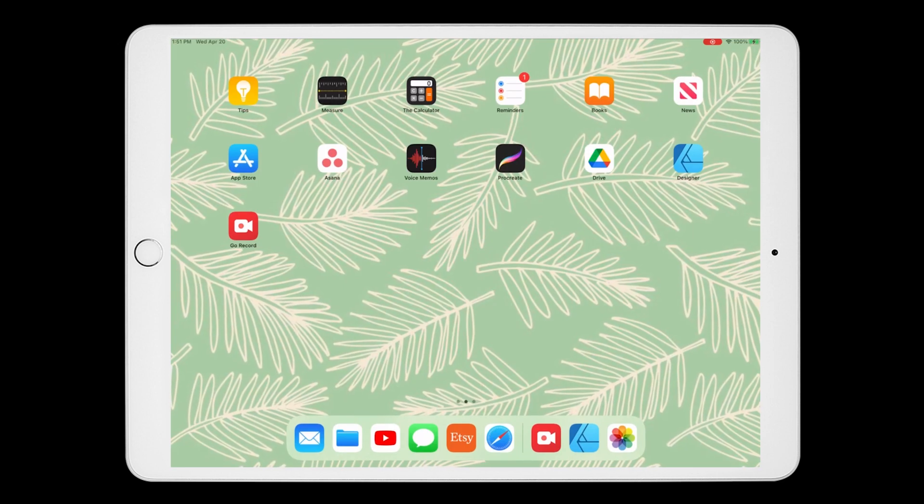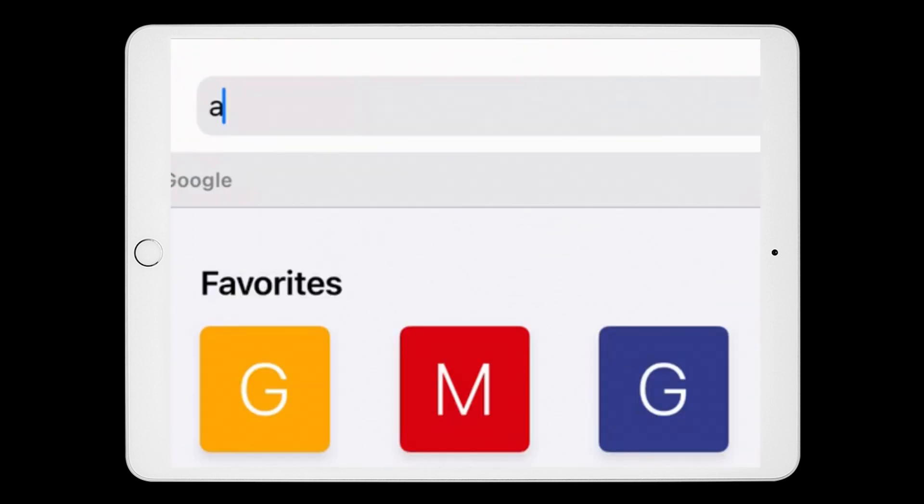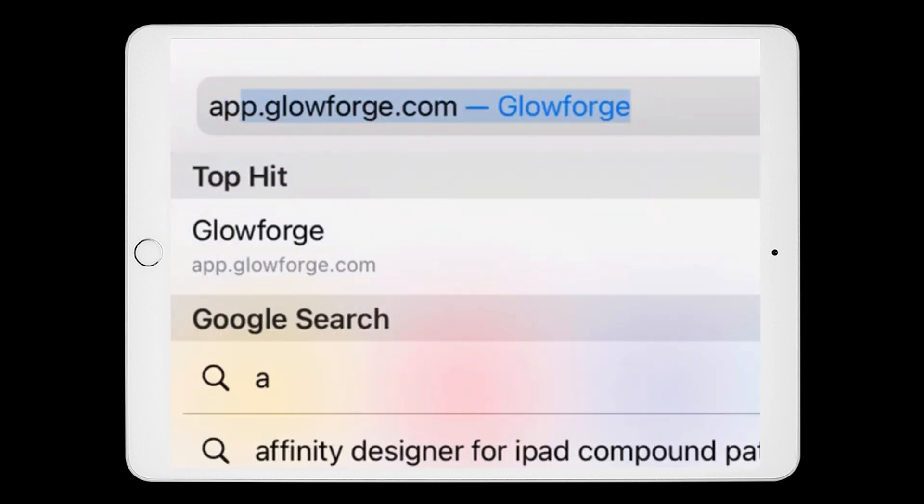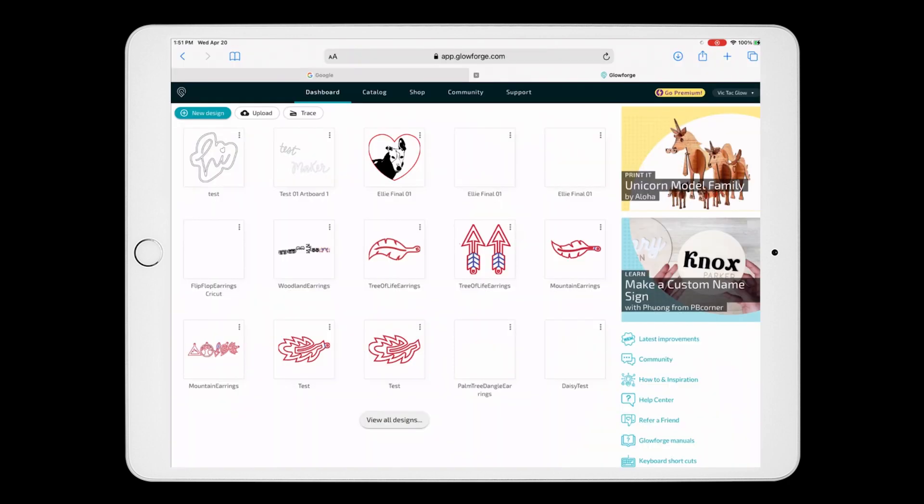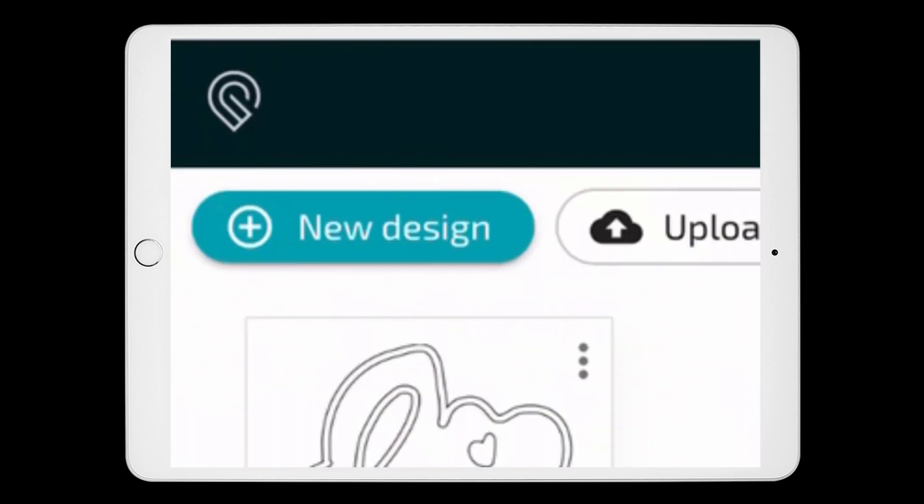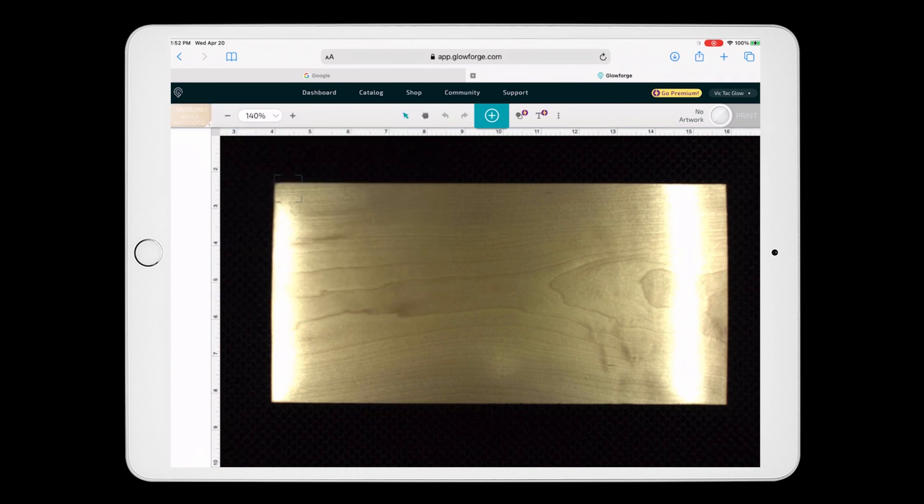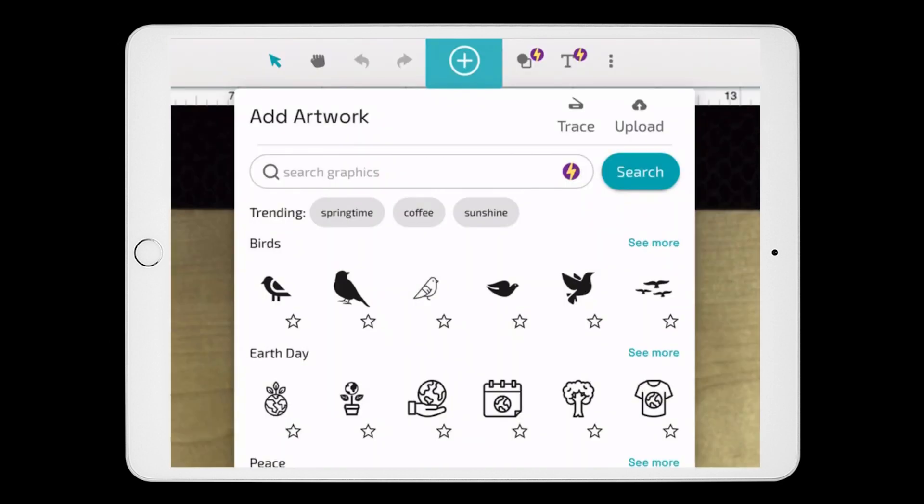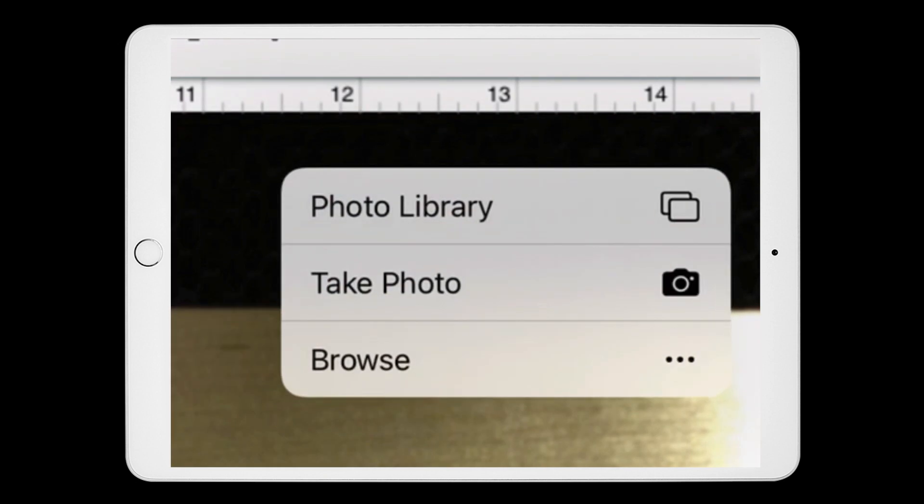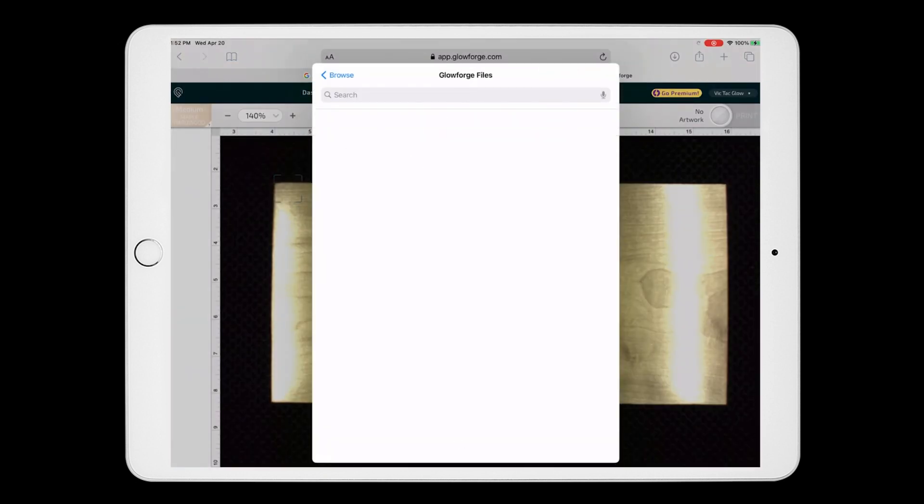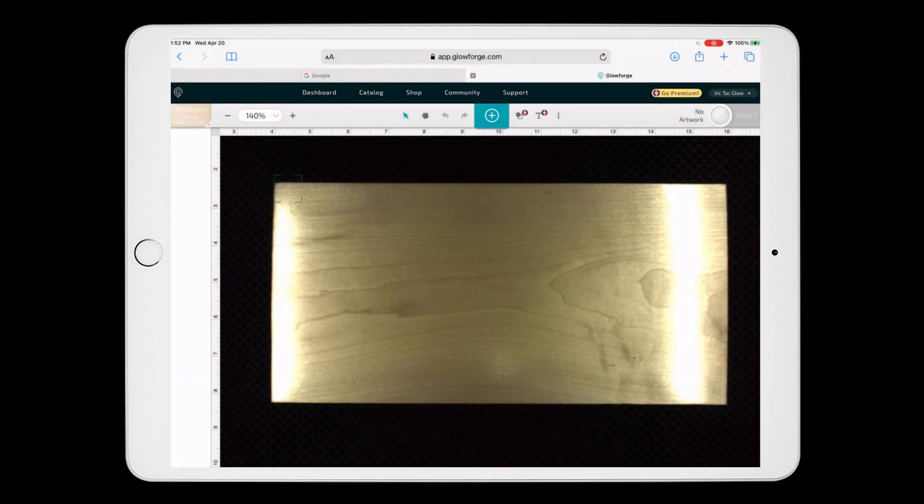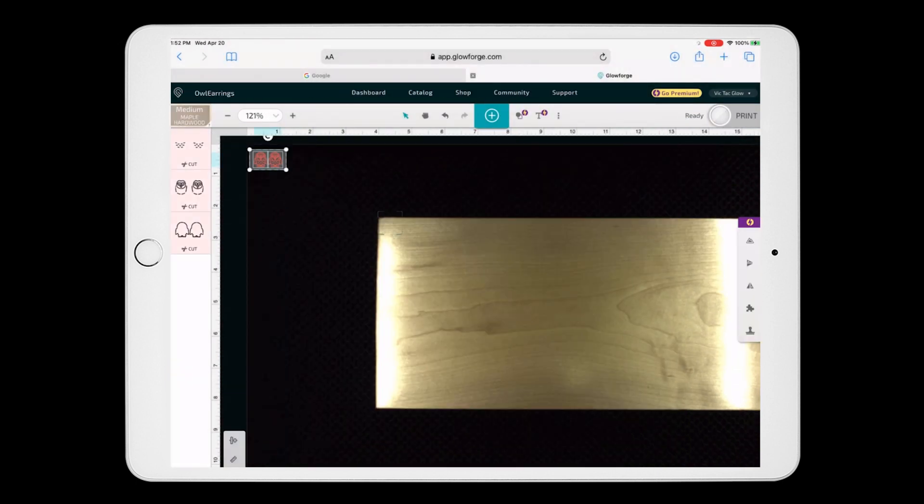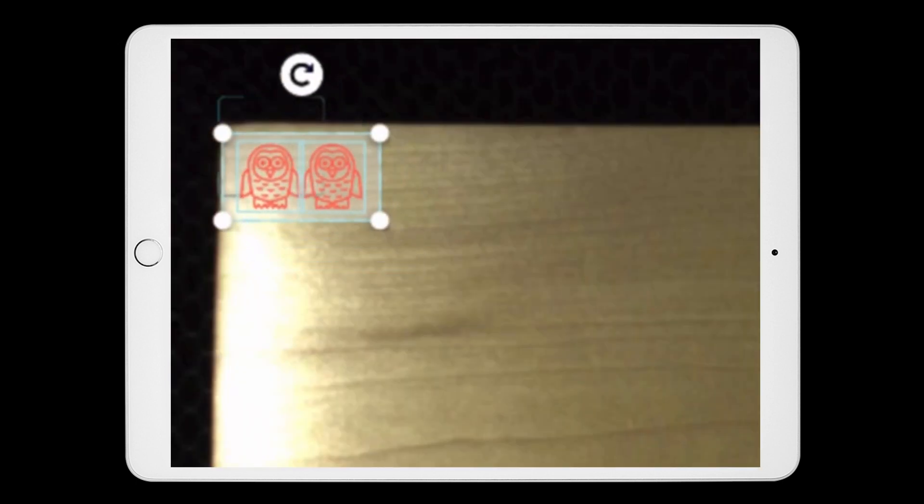Okay, so now I need to open the Glowforge software. I'm going to open up my browser and go to app.glowforge.com, then I'm clicking on new design in the top left. Then I'm choosing medium maple hardwood. Now I'm hitting the blue plus sign at the top, then upload, then browse. Now I'm just selecting the file that we just created. All right, so now I'm highlighting my design and dragging it over to my piece of wood.